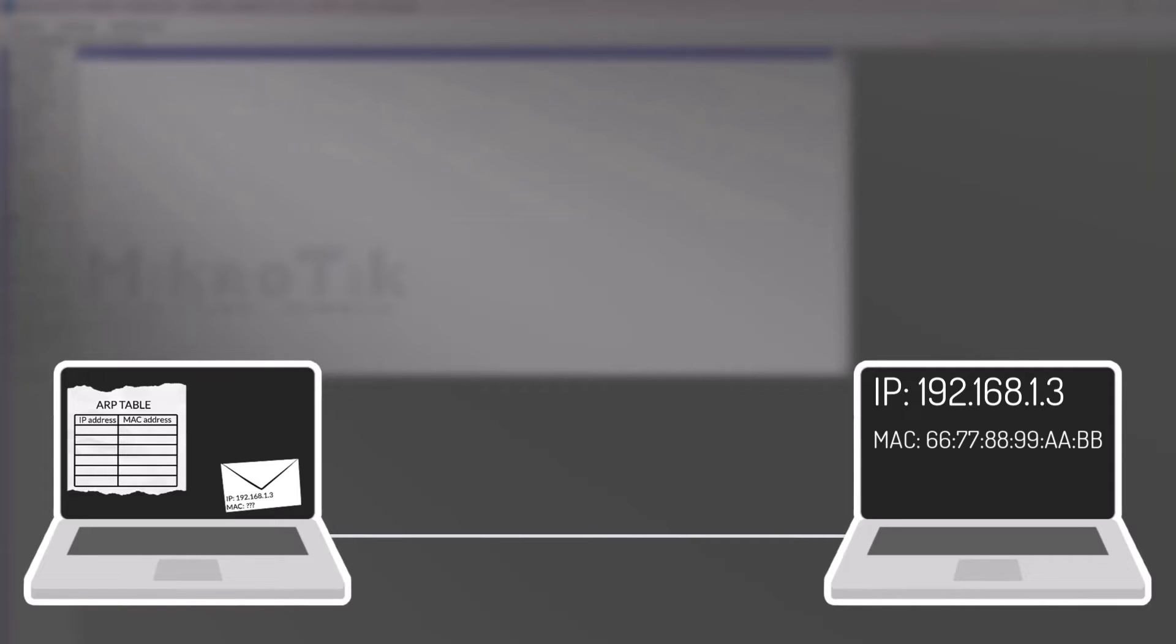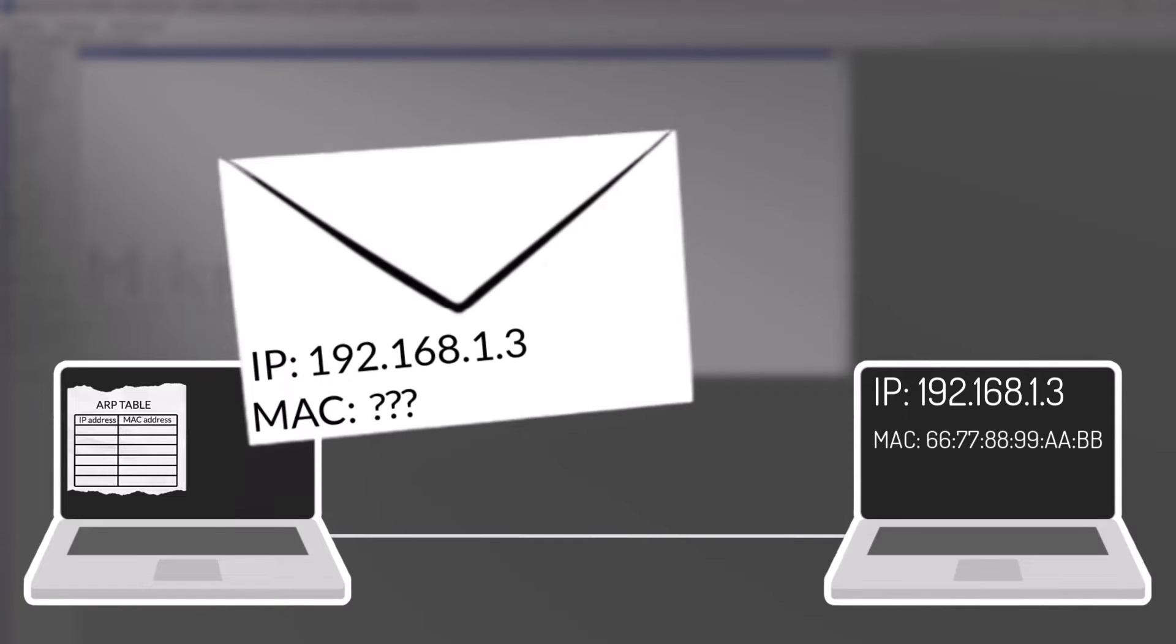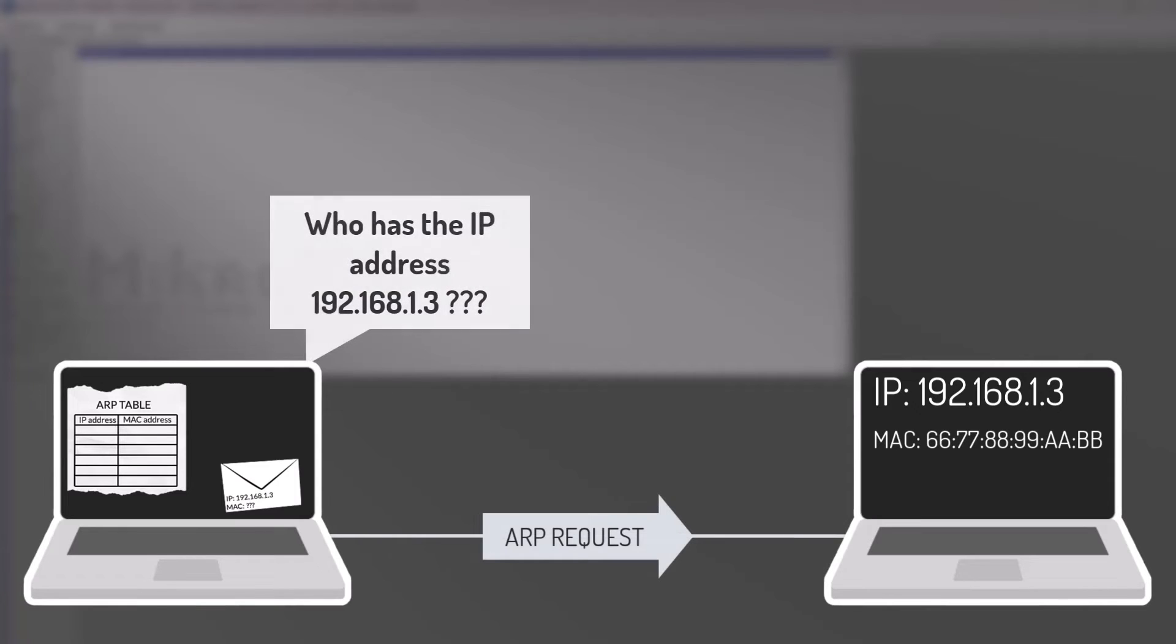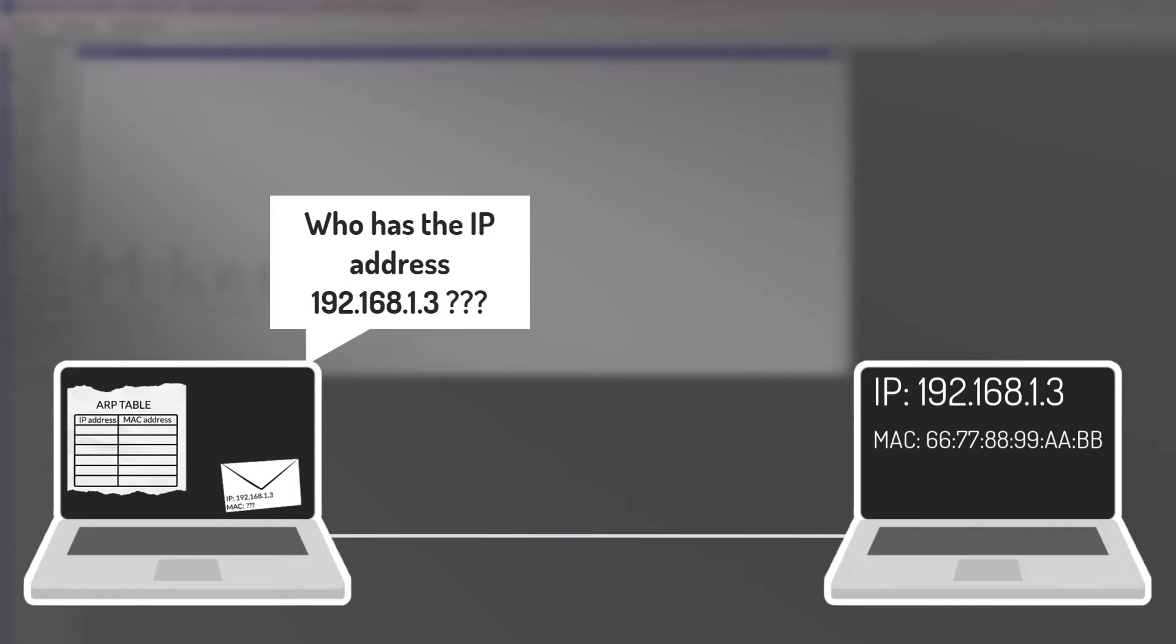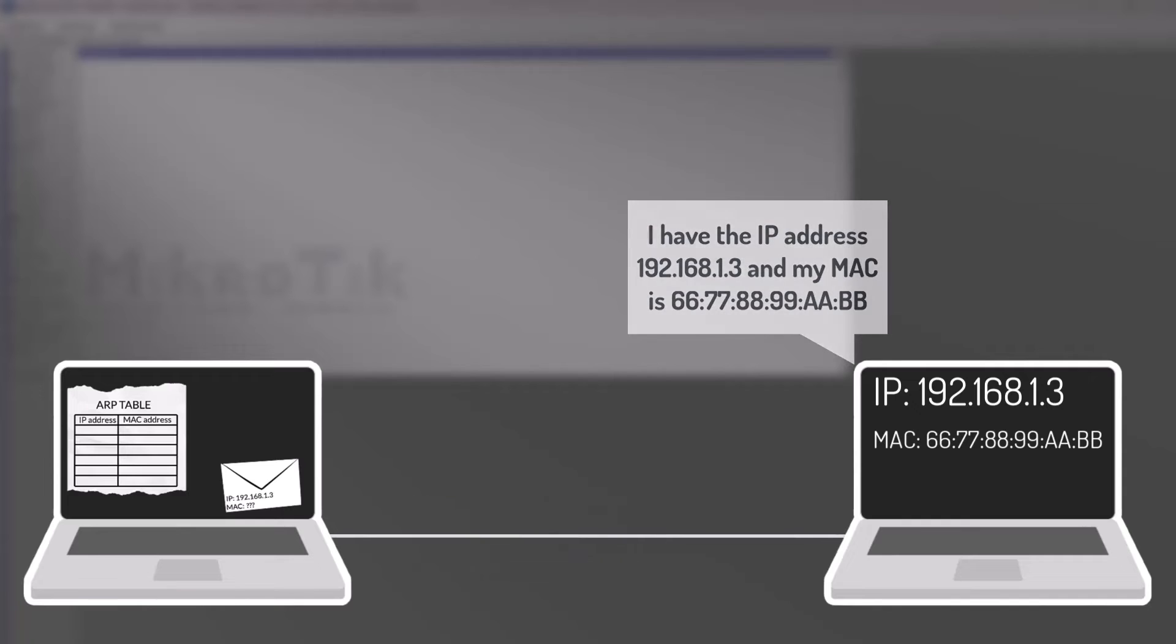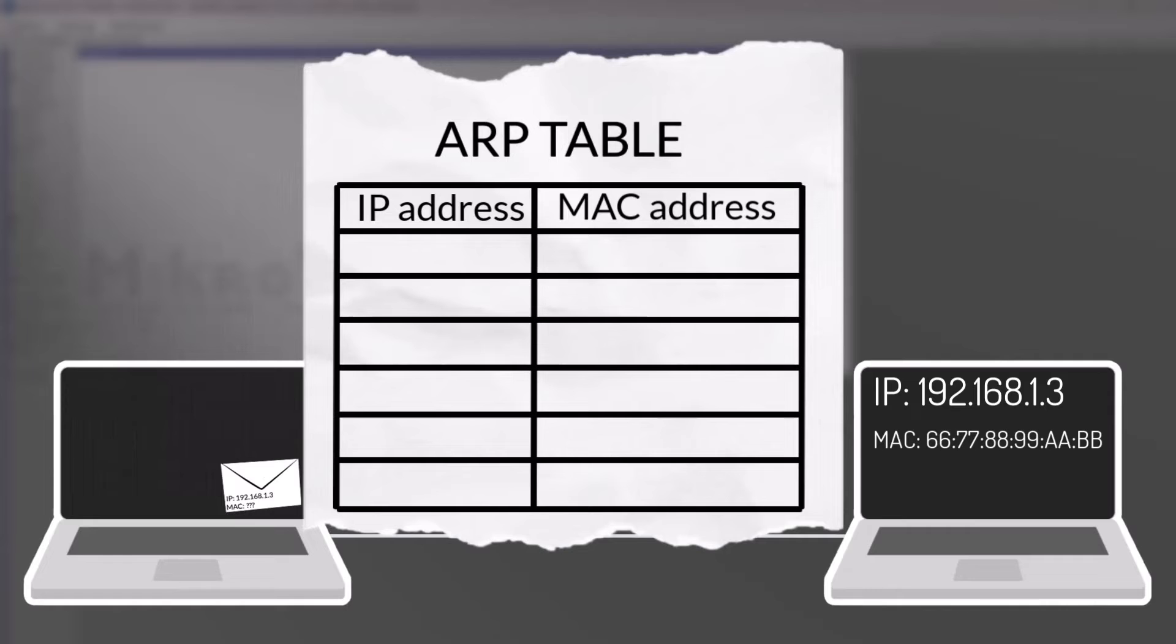Imagine you have a device that needs to send a frame to another device within the local network. To do so, it needs to find out the MAC address associated with the intended IP address. The device will broadcast an ARP request onto the network. The message is sent to all devices on the local network because the requesting device does not know the MAC address of the destination. The device on the network that has the requested IP address will respond with an ARP reply. This message is sent directly to the device that originated the request using the MAC address provided in the ARP request frame. Upon receiving the ARP reply, the originating device updates its ARP table, which is a list of IP addresses and the corresponding MAC addresses.